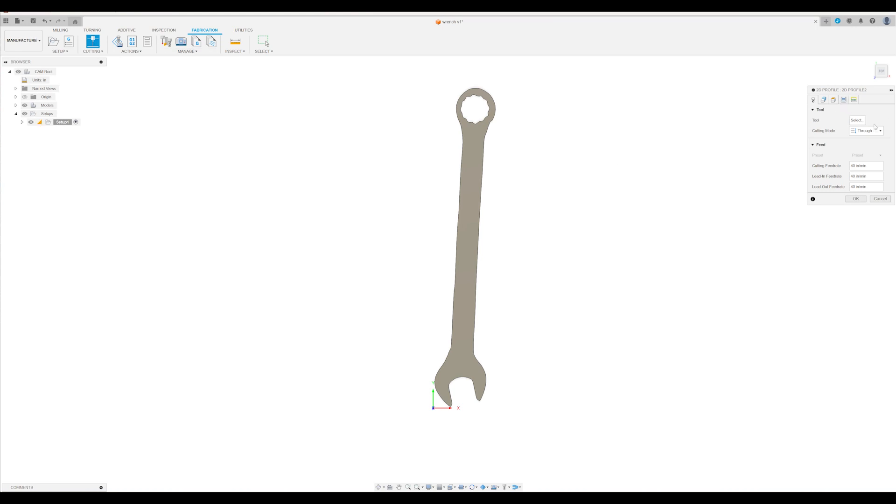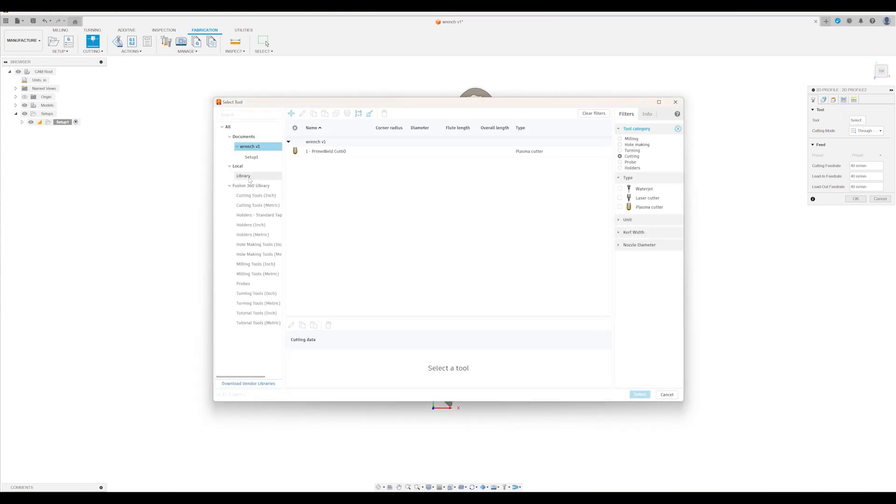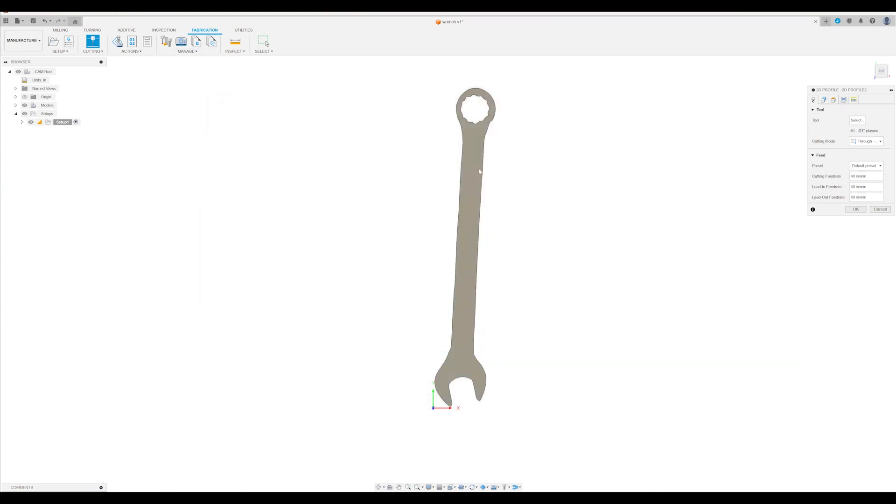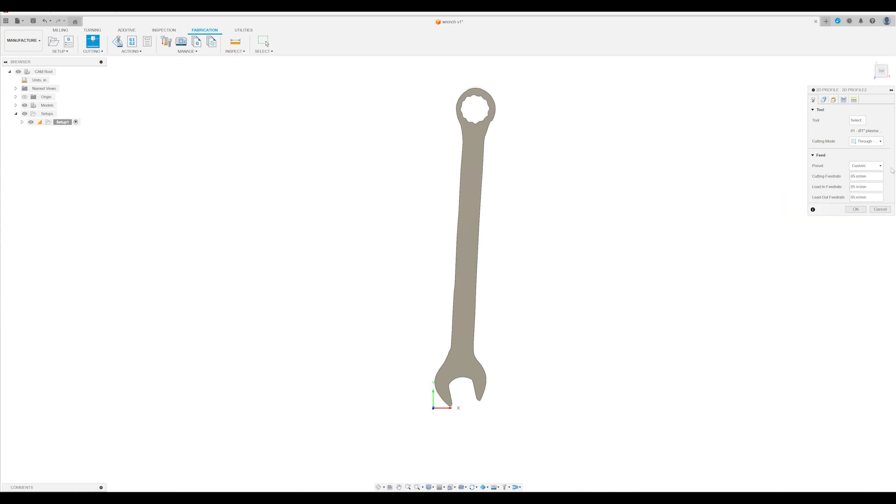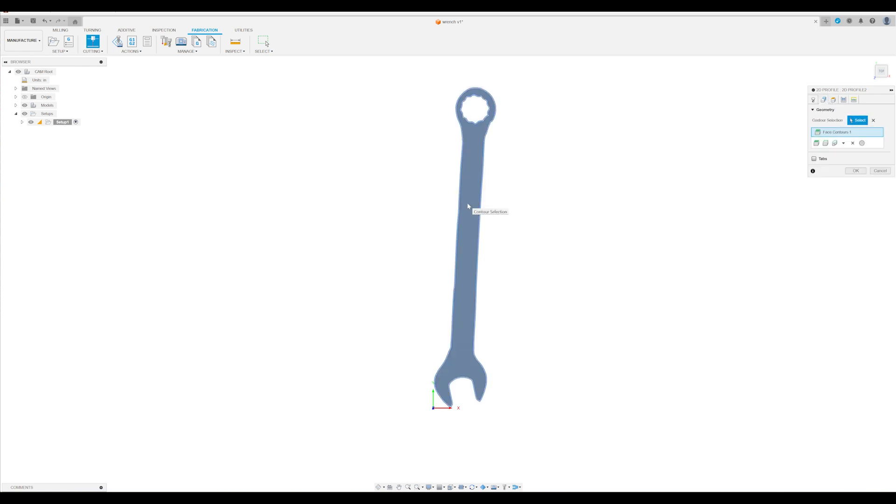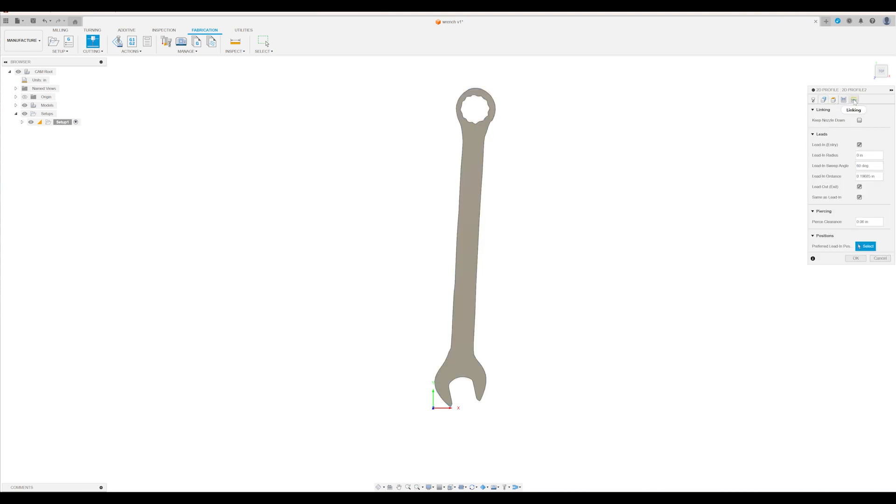Okay, there we are. We've got to select our machine again. And cutting feed rate. I'm going to cut this out of 10 gauge, so I usually cut this at 45 amps and 85 inches per minute. Get that set up. Select our geometry. There we go. This all looks great.